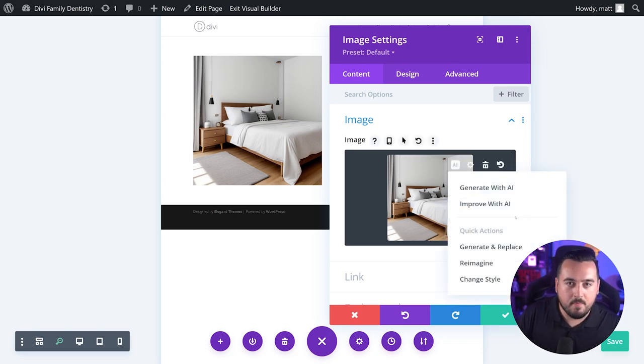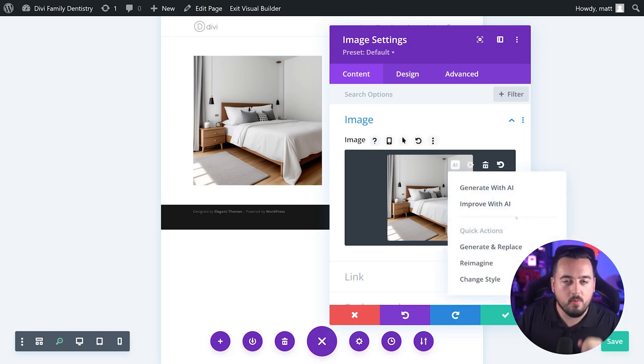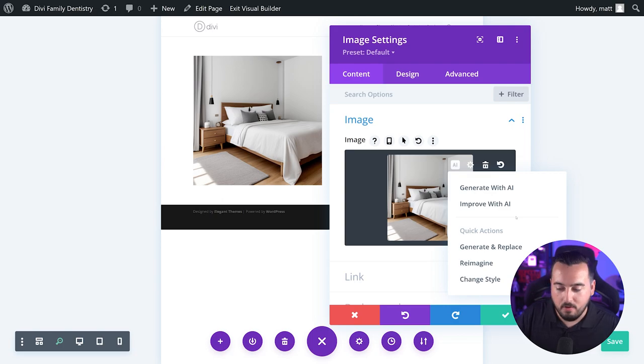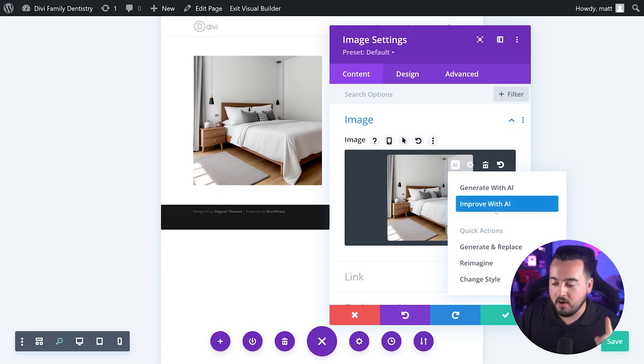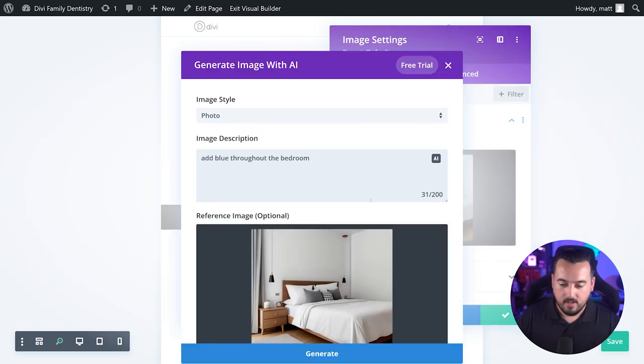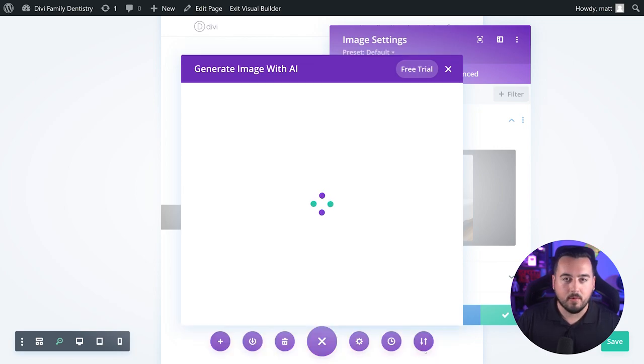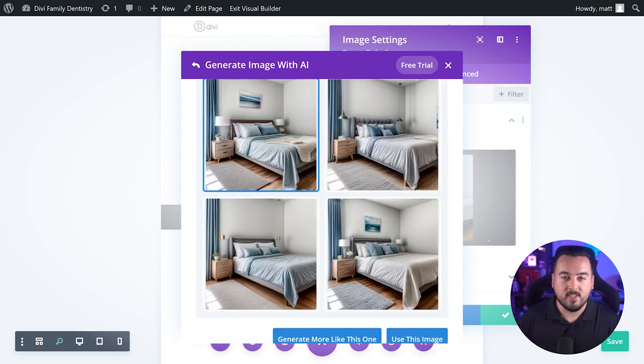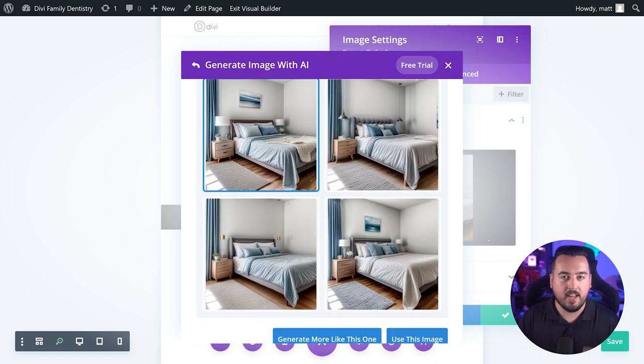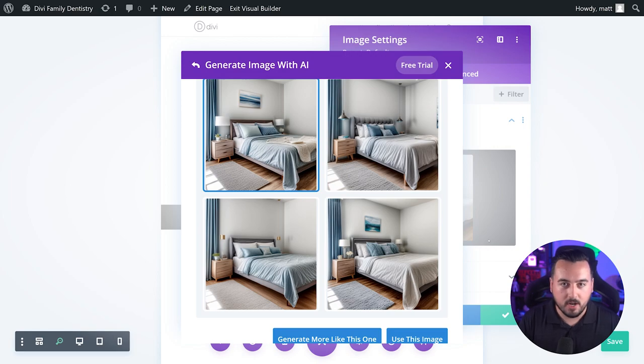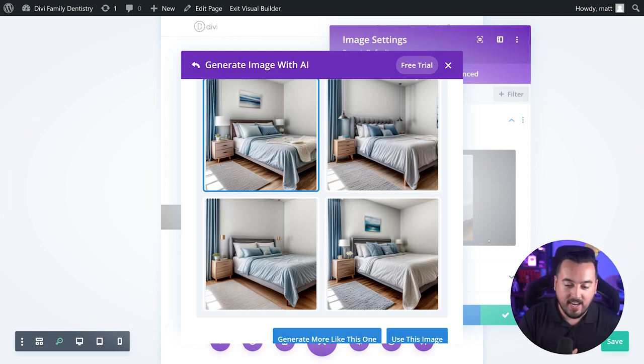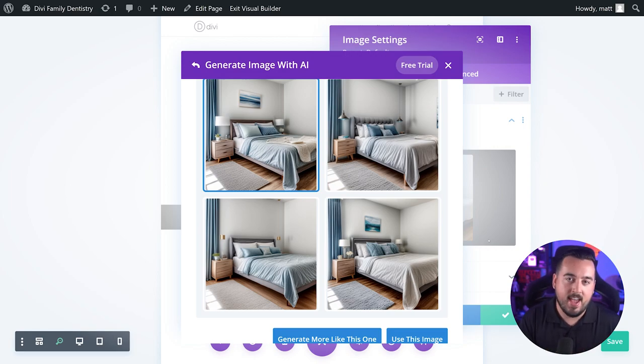That looks great. But what if we had something specific we wanted to add or change in this photo? That's where improve with AI comes in. I'm going to write add blue throughout the room and I'll hit generate. There we go. That's super cool. So I took an image that I had originally generated with Divi AI and I improved it using Divi AI.